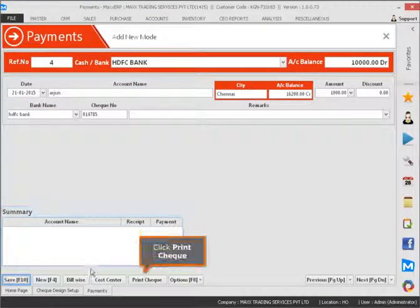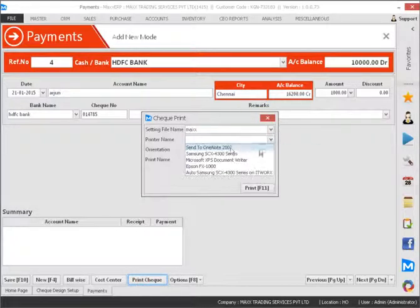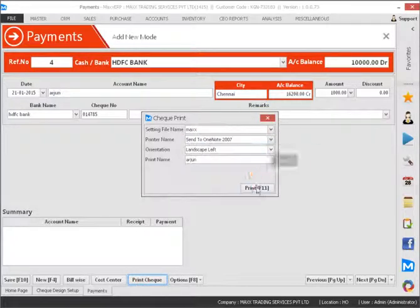Click print check. Select match. Click print.